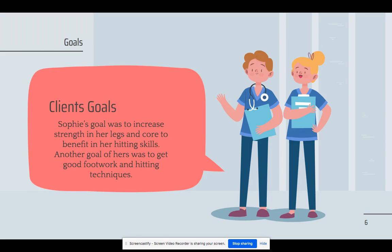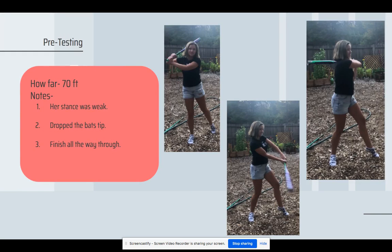My client Sophie Langenfield's goal was to increase strength in her core and legs to benefit her hitting skills. Another goal of hers was to get good footwork and hitting techniques for the upcoming season. My client and I got together and did pre-testing — we tested her techniques, her hitting, and how far she can hit a softball. With her current techniques for pre-testing, my client hit an average of 70 feet out. Notes I made were that her stance was very weak — she was just standing there, not in a full softball stance. She dropped the bat tip when swinging, she didn't finish all the way through, and her toe was up with her foot not fully on the ground when finished with the swing.